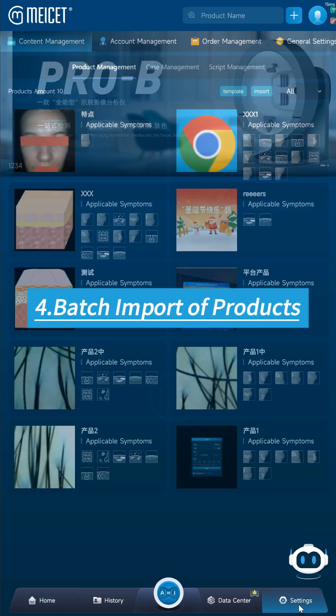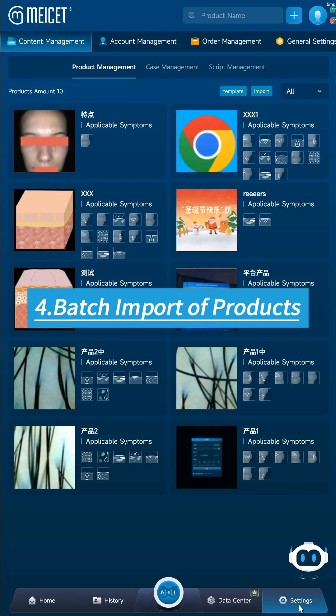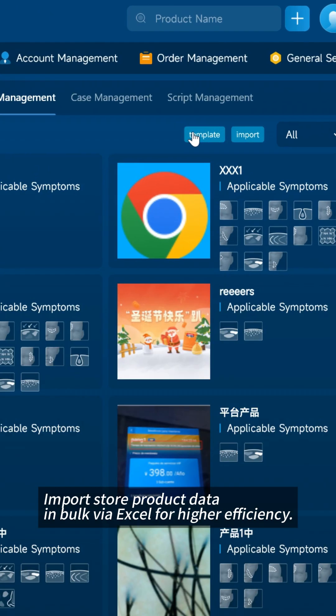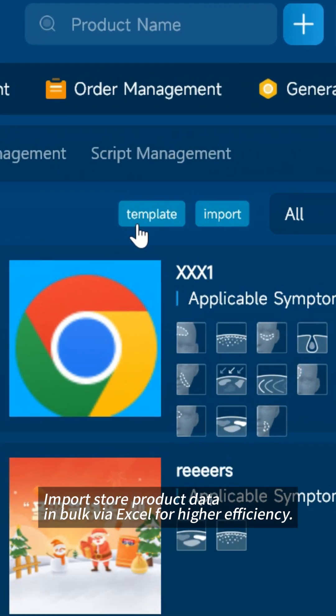Feature 4: Batch Import of Products — import store product data in bulk via Excel for higher efficiency.